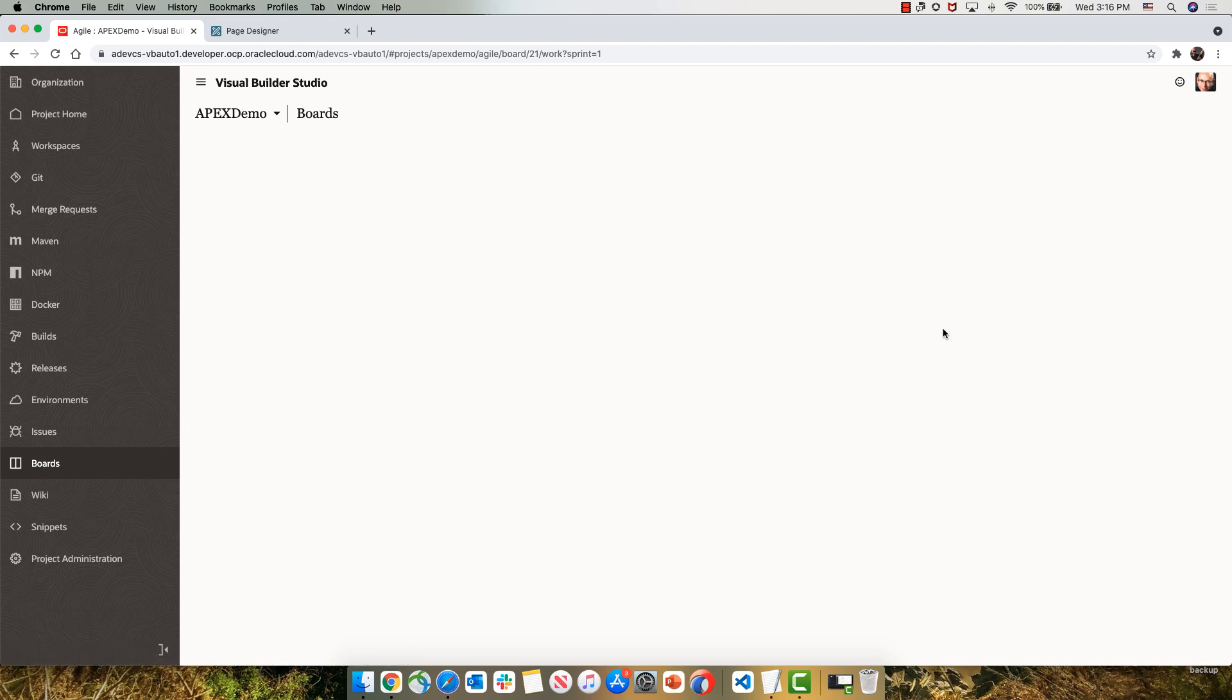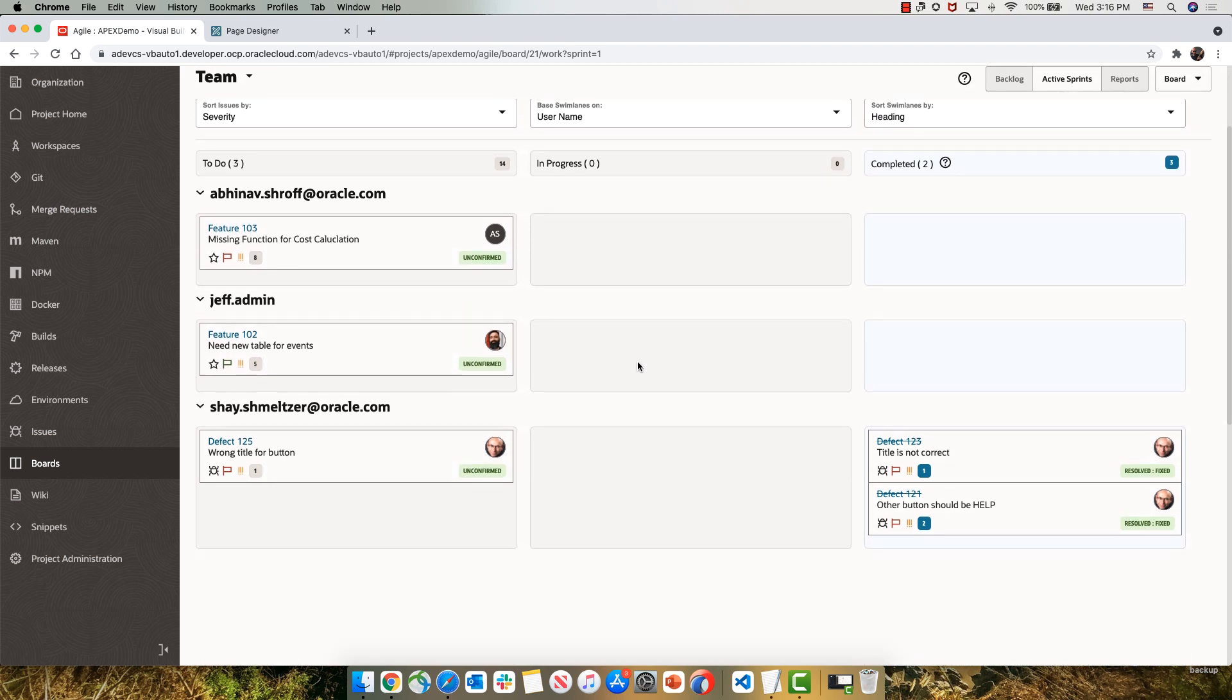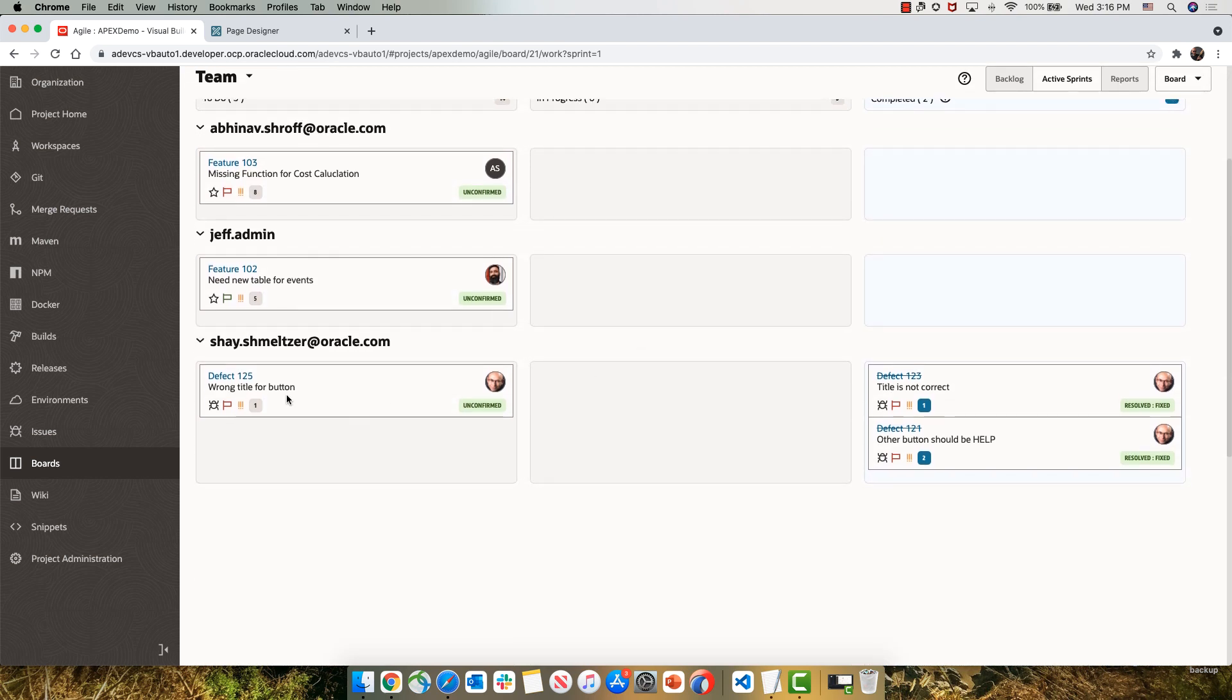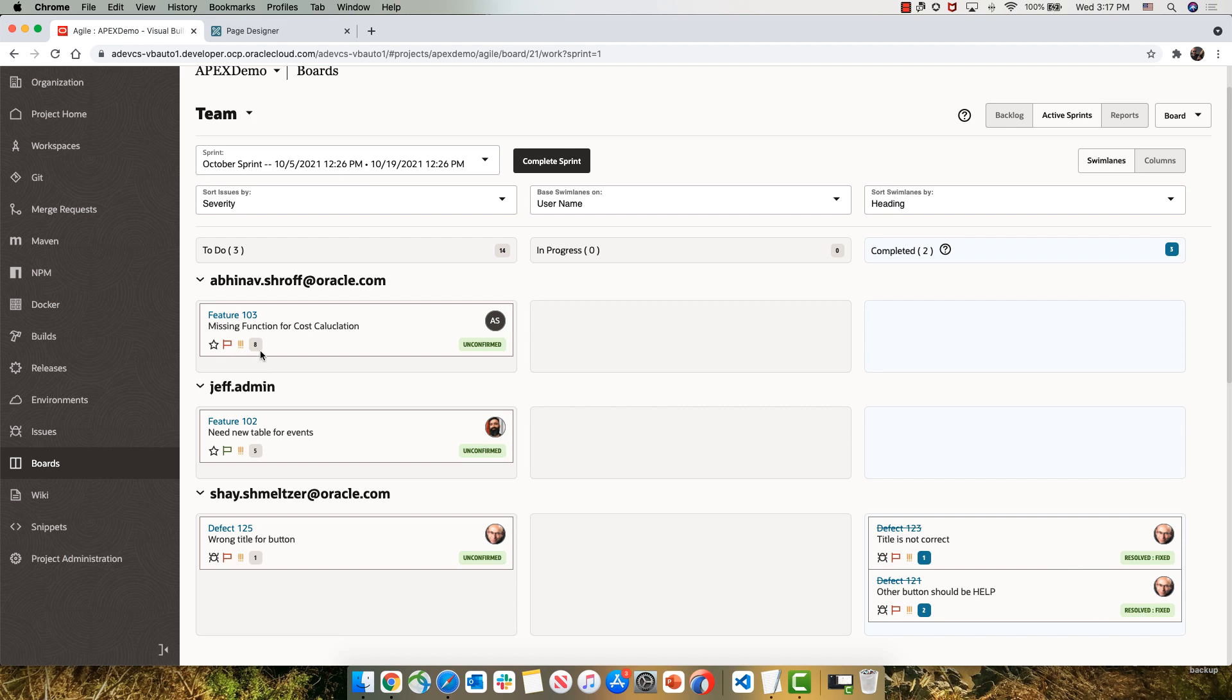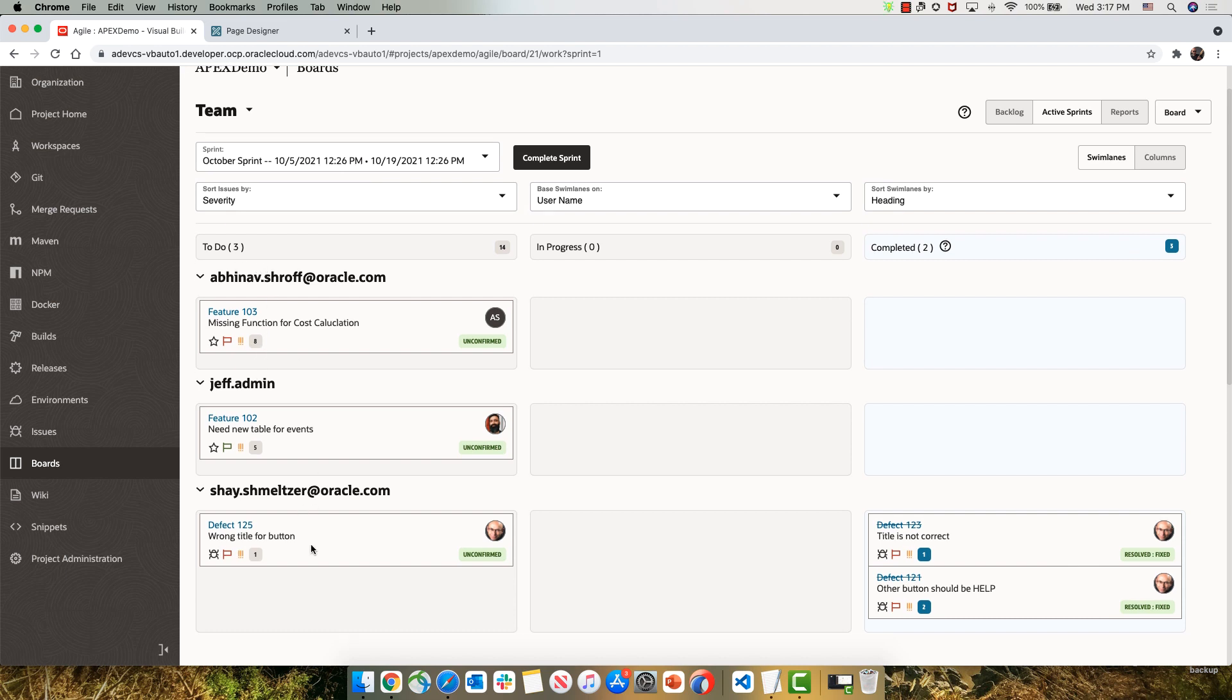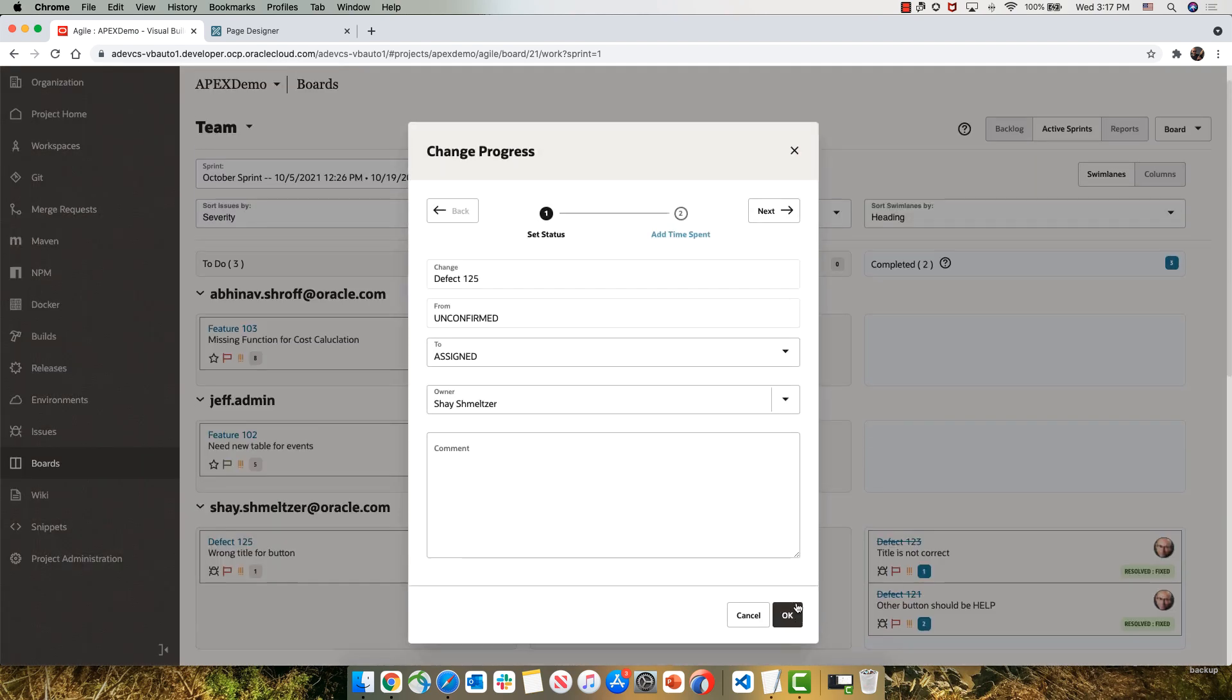If we now look at the active sprint, we'll see the new issue assigned to Shai over here. We can move it, for example, to be in the in progress column, simply by dragging and dropping.